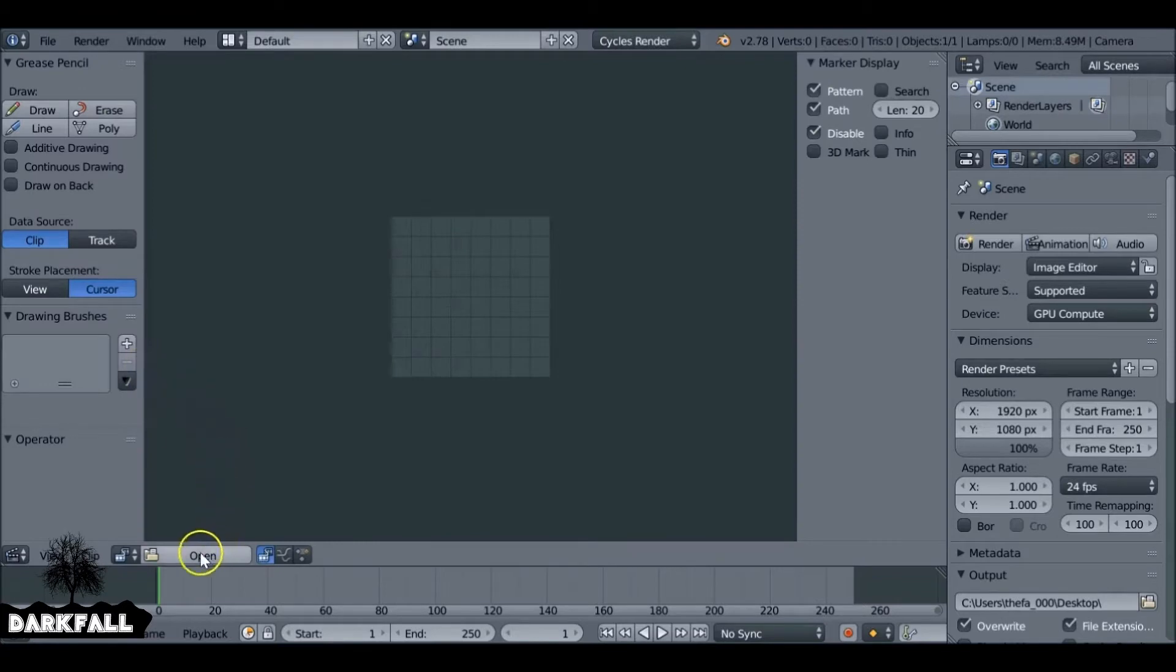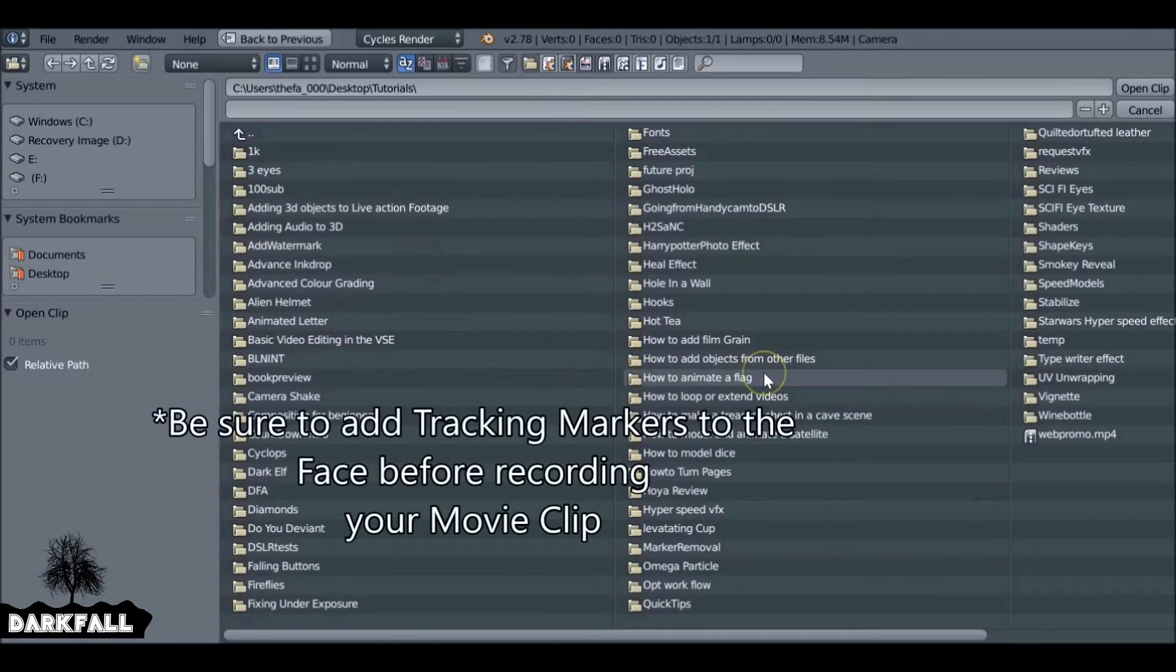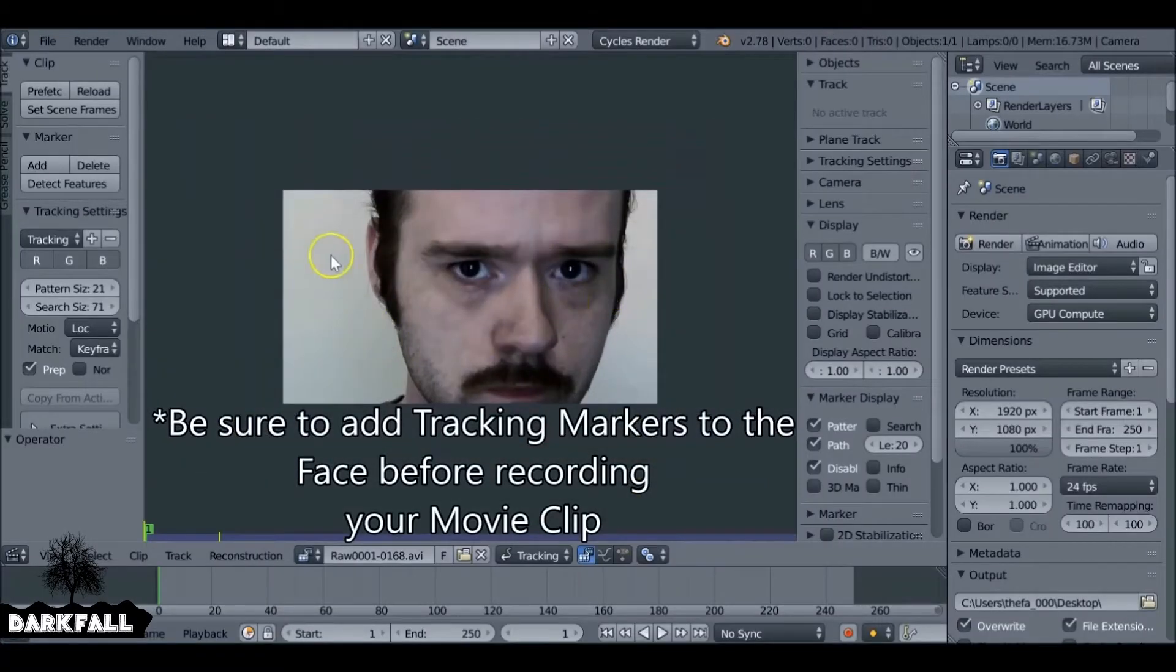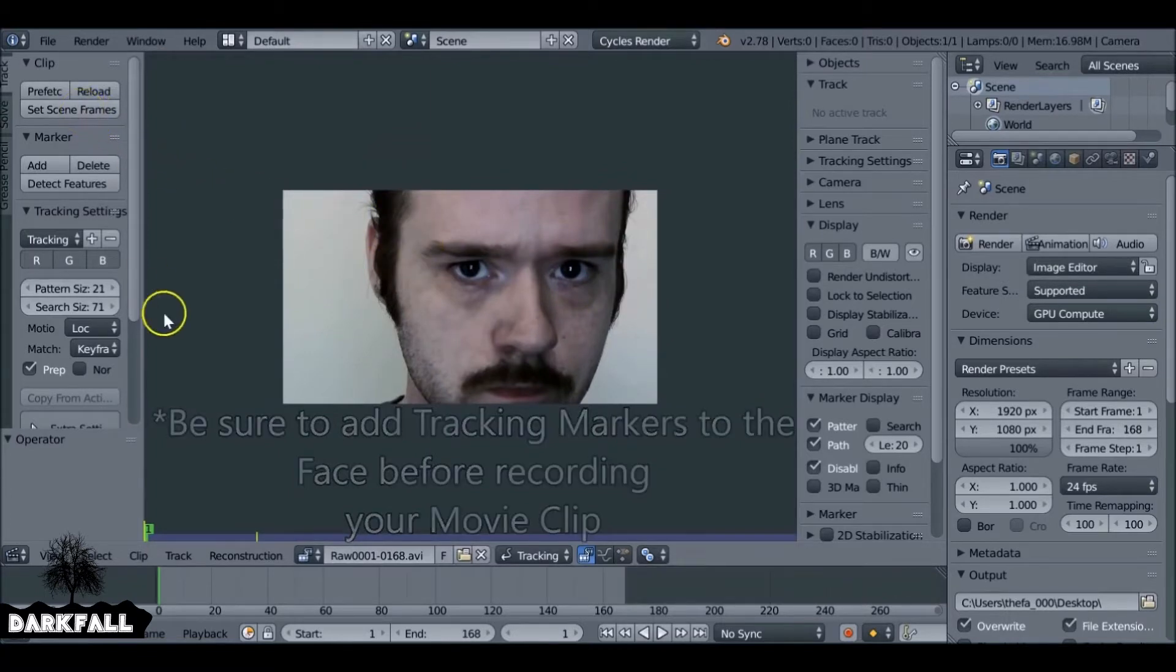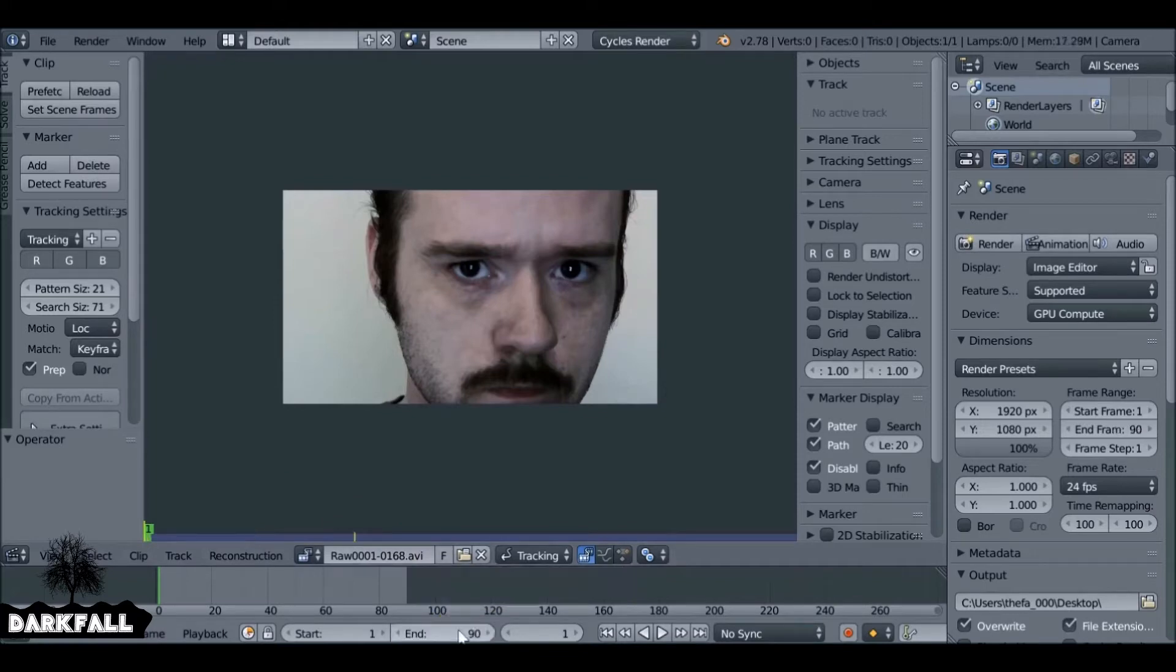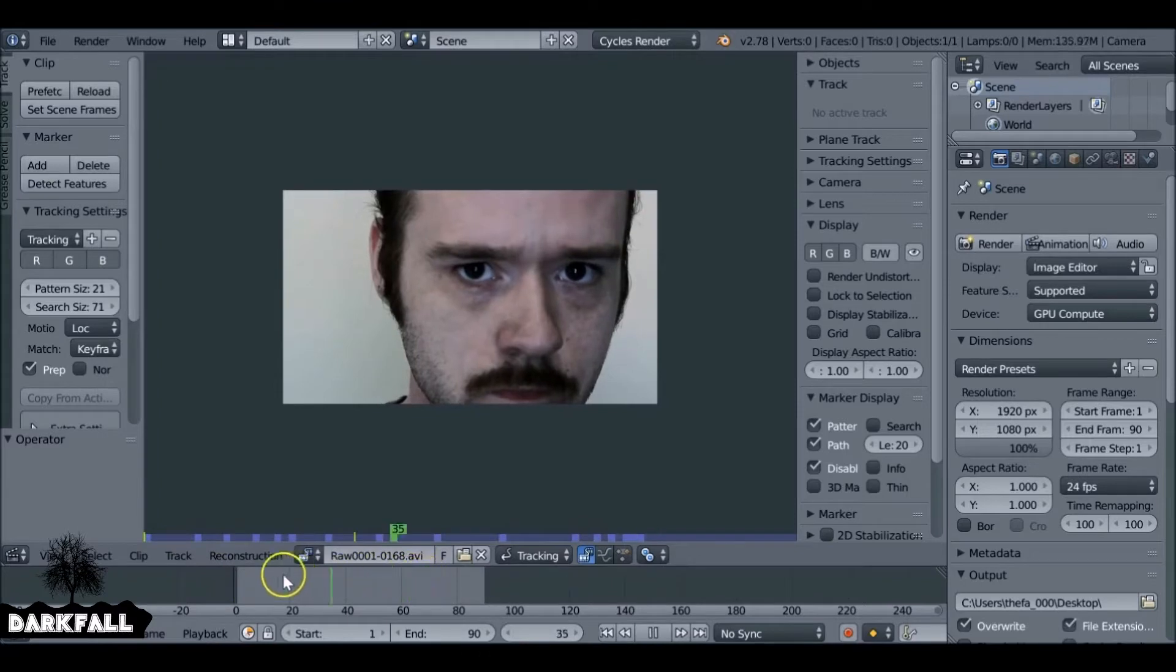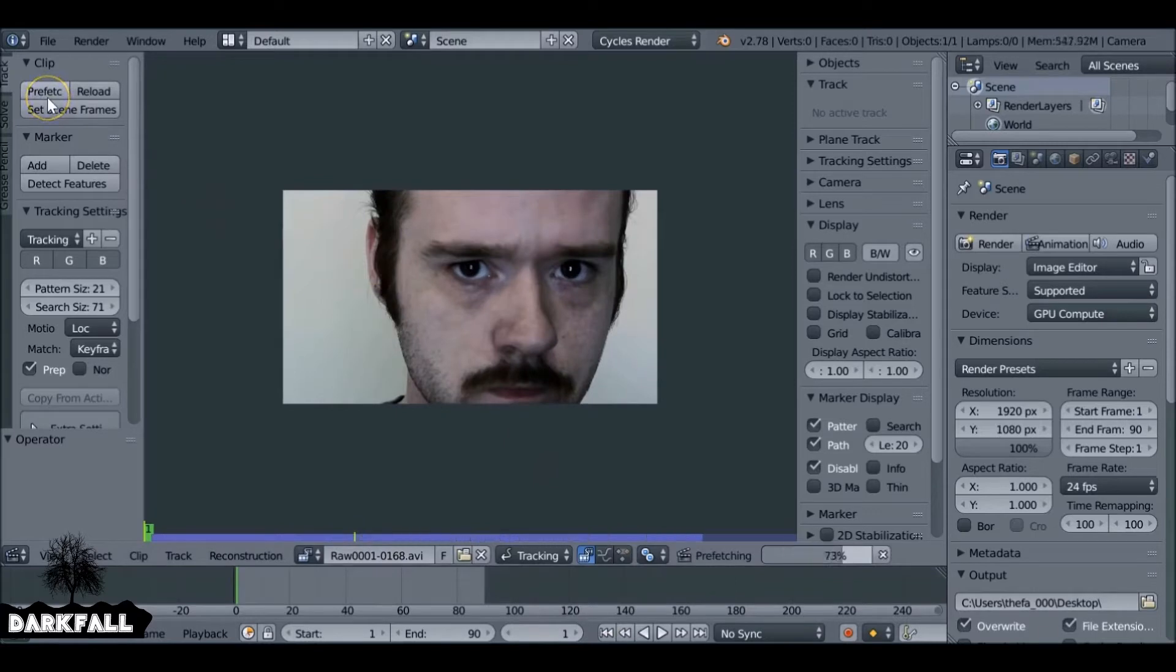So first thing I'm going to do is jump over to the movie clip editor and then we can go ahead and load in our movie clip. I would suggest adding some tracks to the face so the next step will be a lot easier. I didn't do it on this example, so it's going to be a little bit harder and maybe the effect will slip a little bit. But for this example, I think it should be okay. Make sure you set the start and end frame and then we can go ahead and prefetch the movie clip.